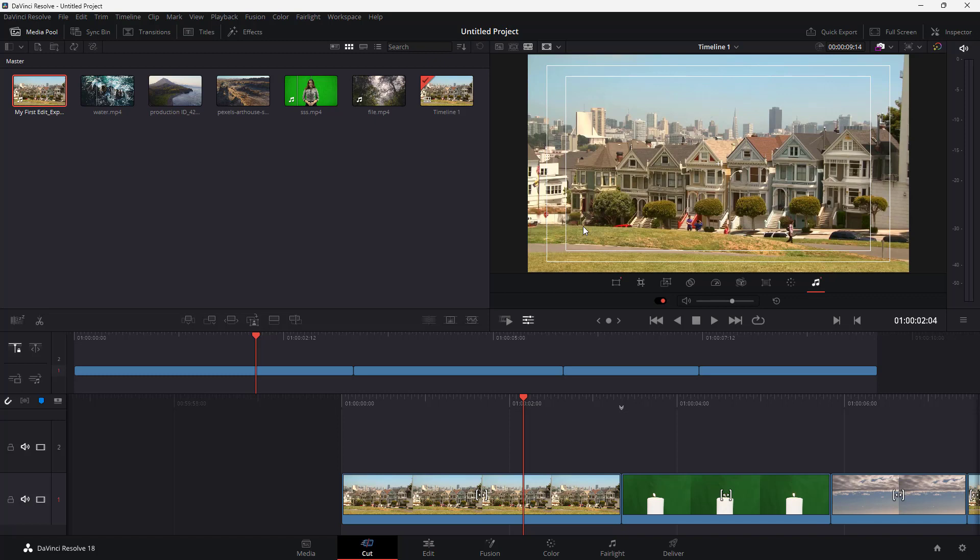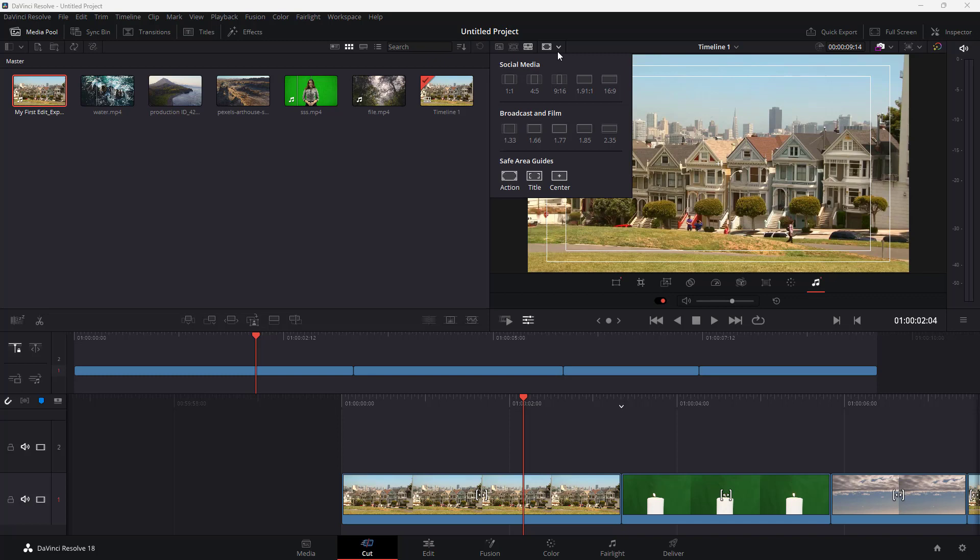So these are the safe aspect ratios that you're supposed to work with and that is how you can enable the safe area aspect ratio inside of DaVinci Resolve. So I hope you guys learn something as always and as always please like comment share and subscribe.